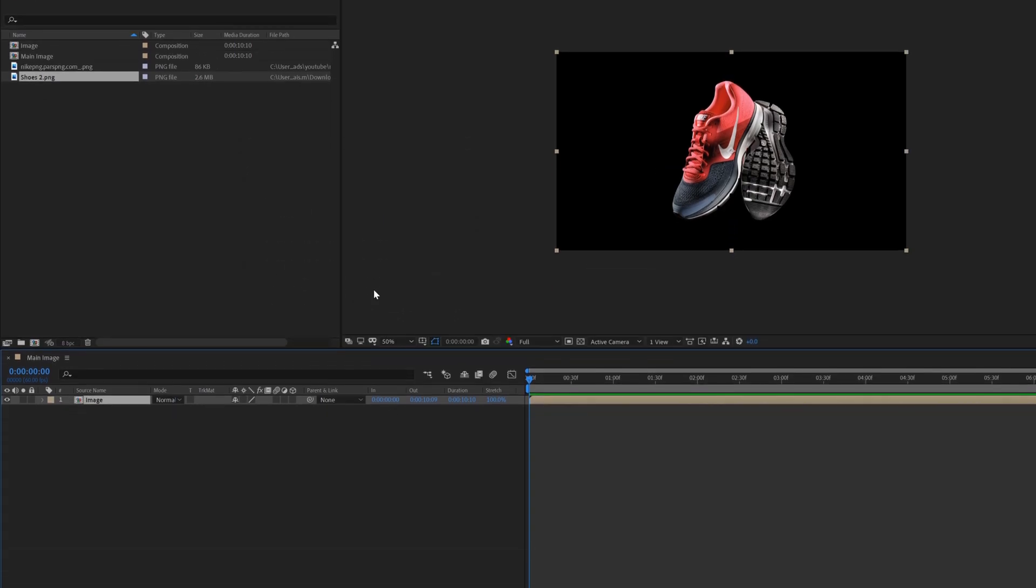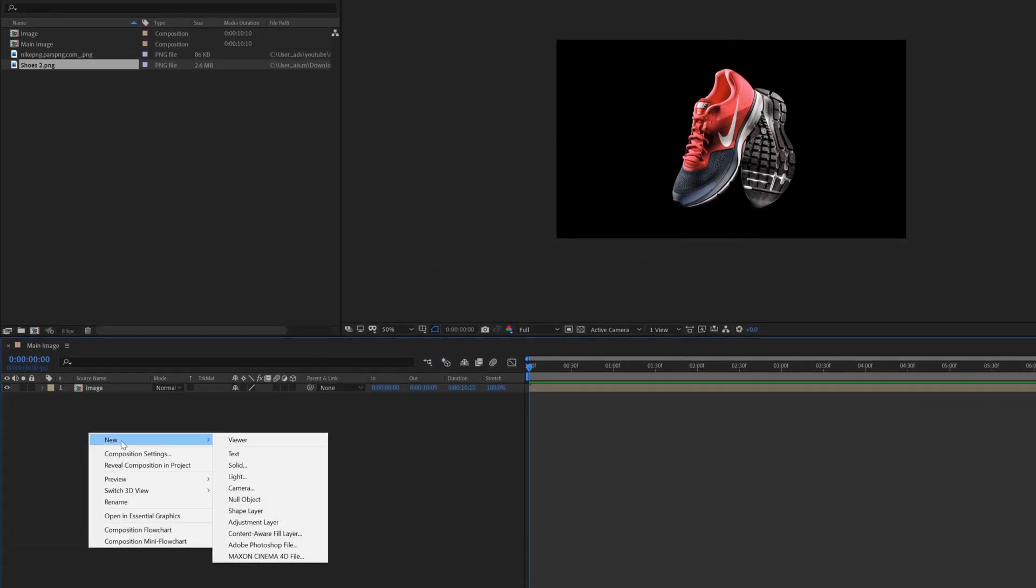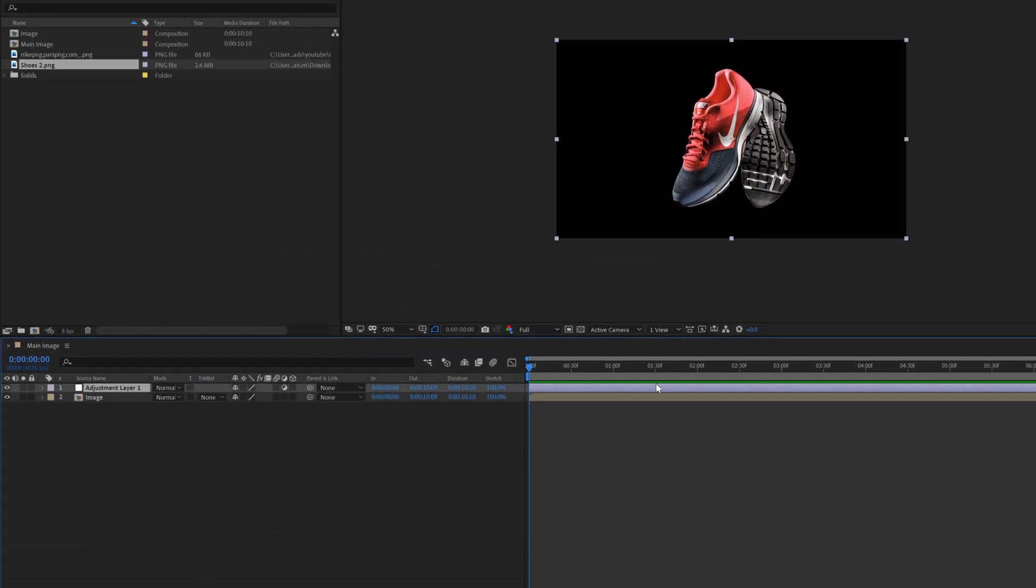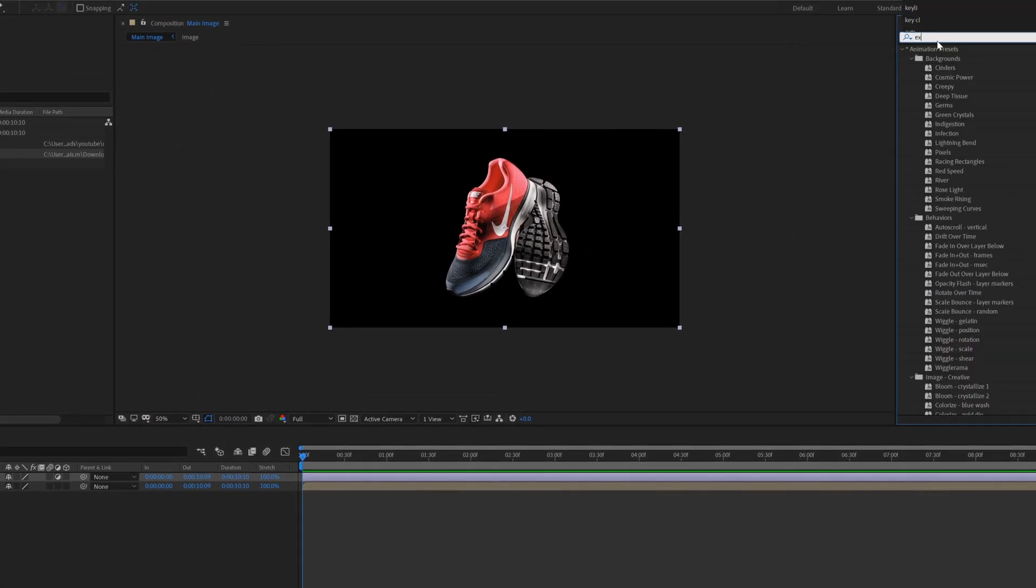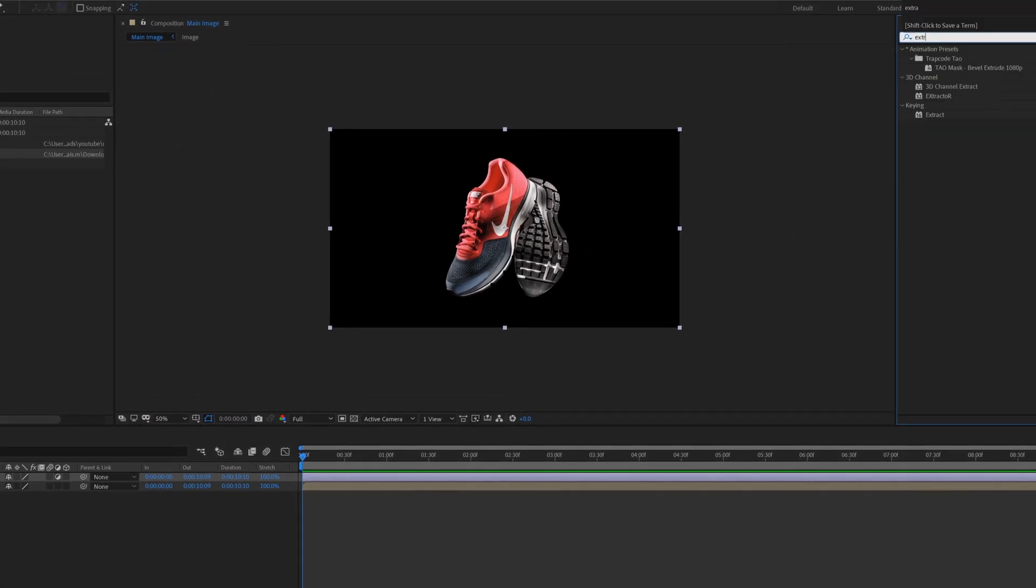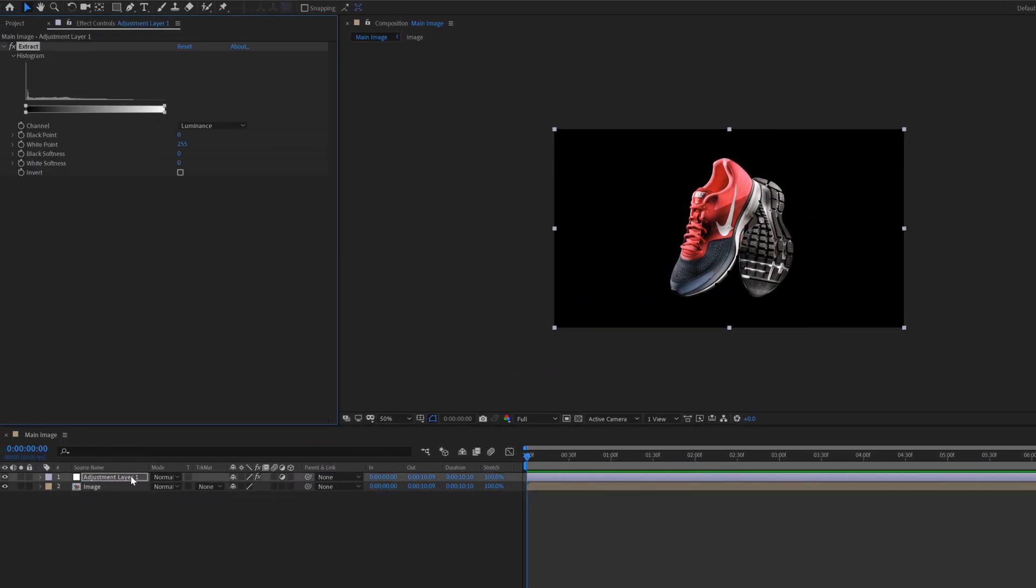Now create an adjustment layer. Right click, new, then select adjustment layer. Add the extract effect on this adjustment layer. Go to effect and preset, search extract, and apply it. Change black softness value to 1 and white softness value to 255.